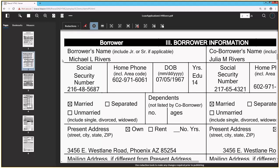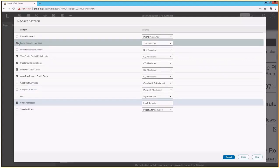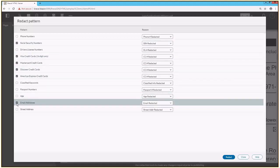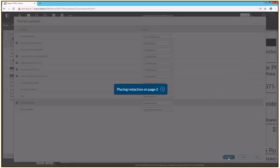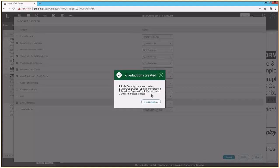I'm going to go ahead and select that tool, and you'll see that I've got several different redaction patterns. I've already got social security numbers, four different types of credit card numbers, and email address patterns selected. Now all I have to do is click the redact button, and you'll see that it says six redactions are created. If I expand the details, it looks like there were two social security numbers, a couple different kinds of credit card and account numbers found, and a couple of email addresses found and redacted.